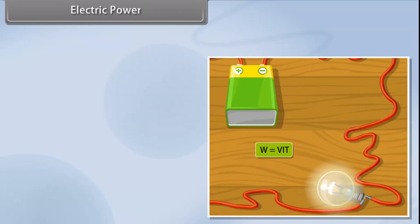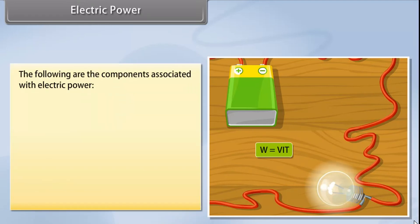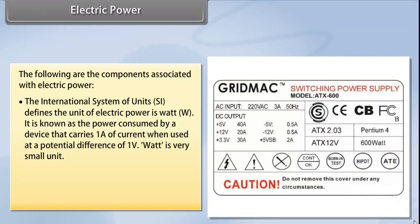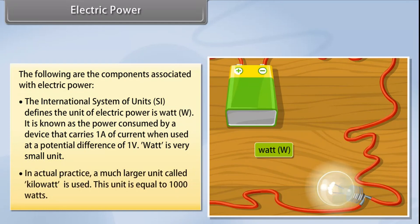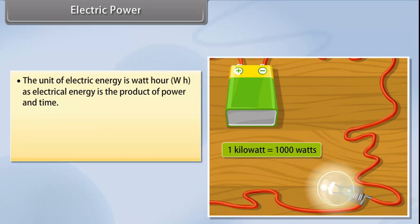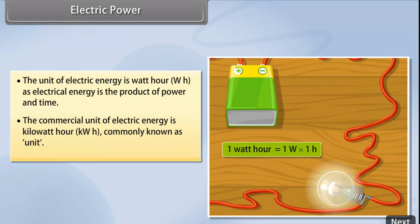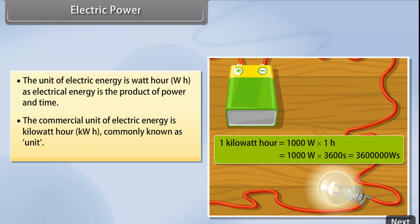Electric power is the rate at which electric charge is transferred by an electric circuit. The SI unit of electric power is the Watt (W), defined as the power consumed by a device that carries 1A of current when used at a potential difference of 1V. In actual practice, a much larger unit called the Kilowatt is used, equal to 1000 watts. The unit of electric energy is Watt-hour (Wh), as electrical energy is the product of power and time. The commercial unit of electric energy is the Kilowatt-hour (kWh), commonly known as a unit.